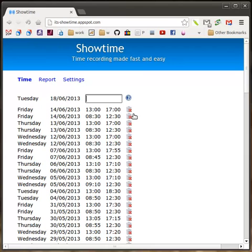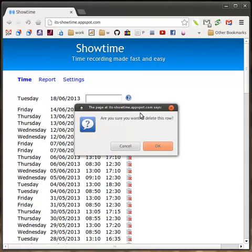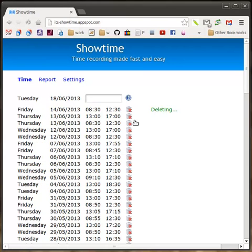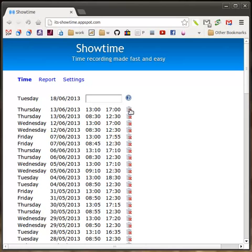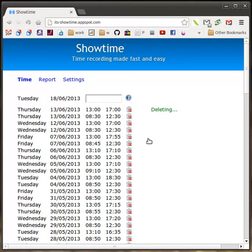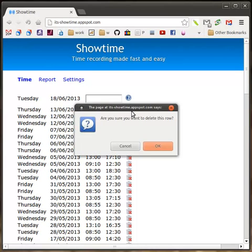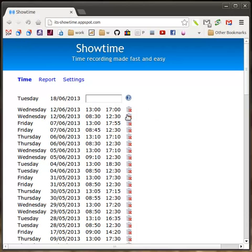Delete an entry, yep, delete that, I'm going to delete this stuff, because this is my real timesheet.